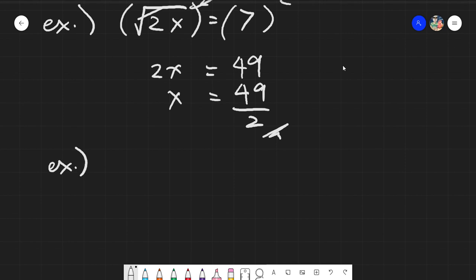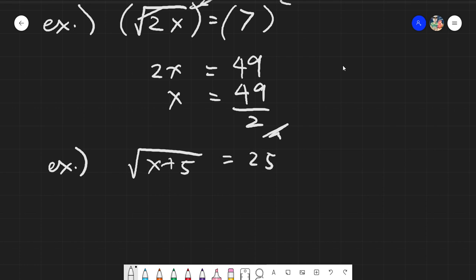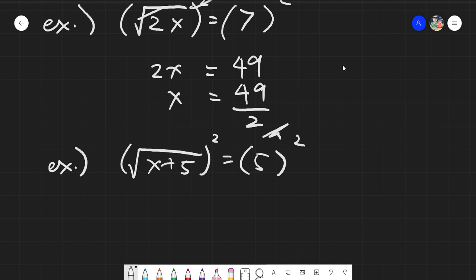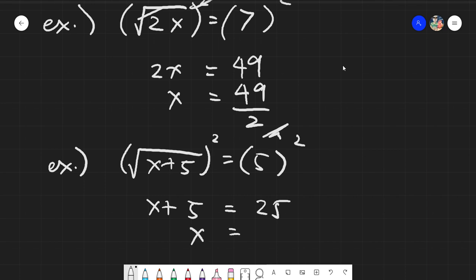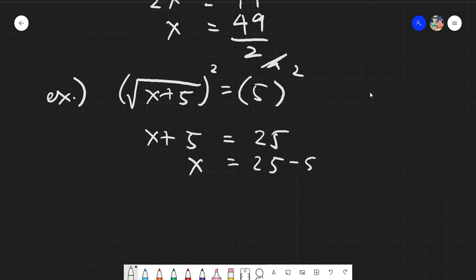Next example: say we have the square root of (x + 5) equals 5. I raise the given by 2 because it is already covering the entire side, leaving us with x + 5 equals 25, because 5 squared is 25. Then x still has something beside it, so transposing gives us 25 minus 5, and finally x equals 20.